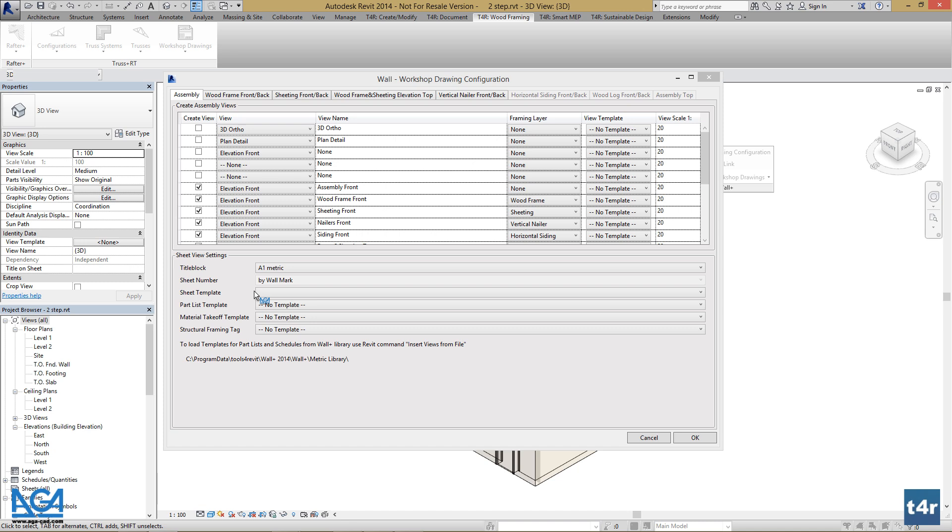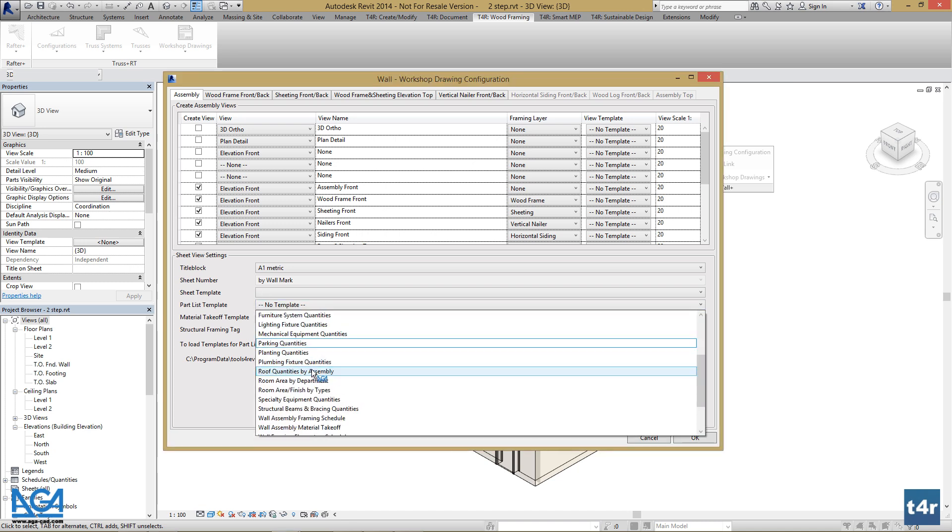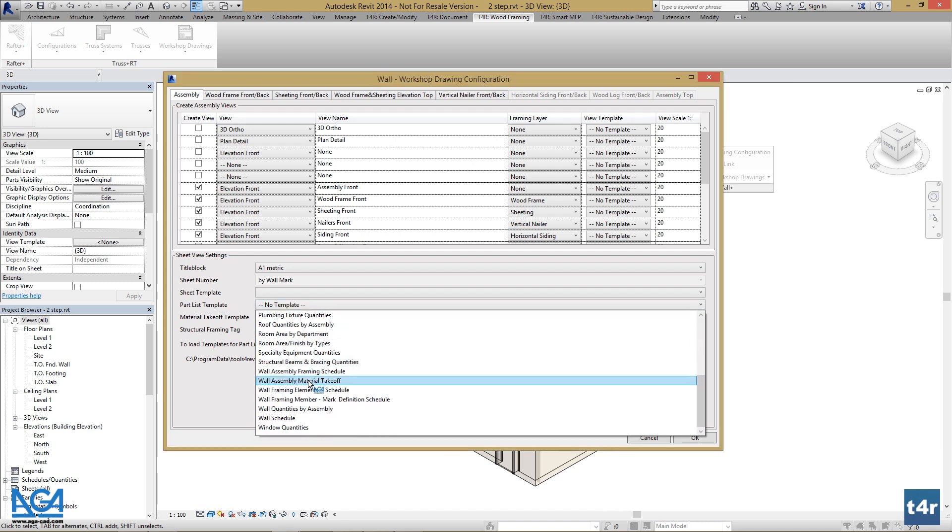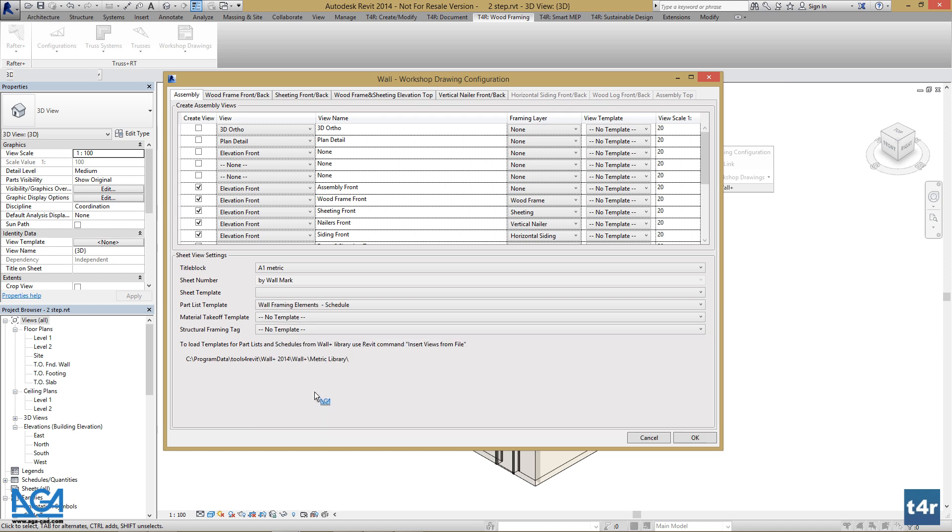For now I will select wall framing elements schedule for my part list template.